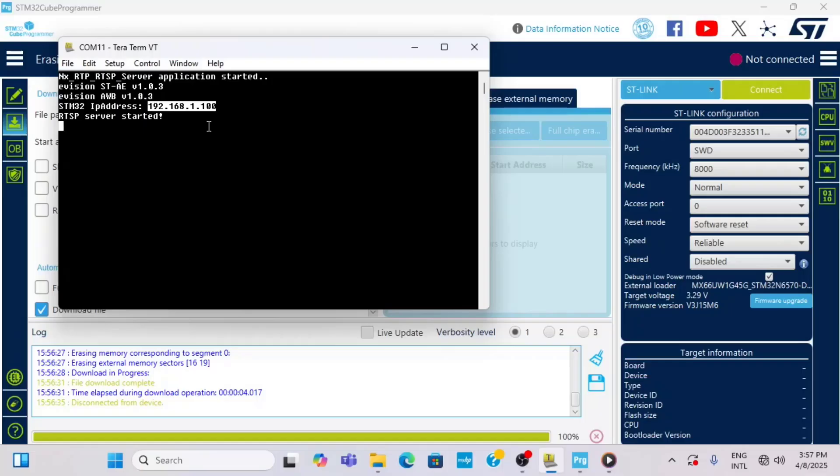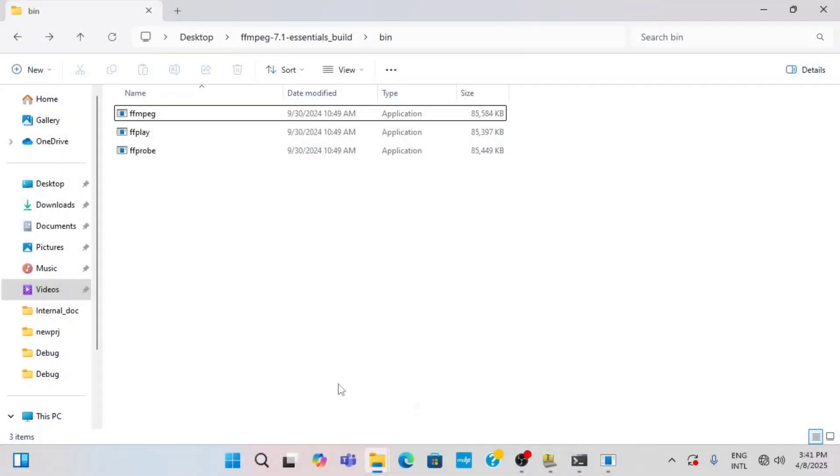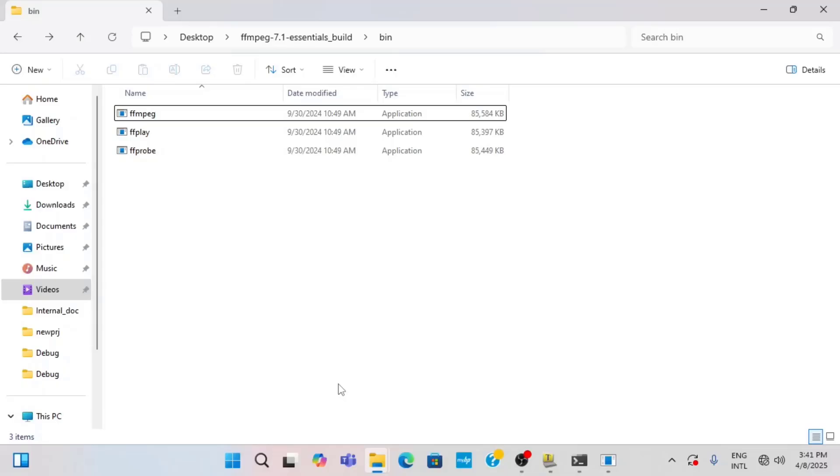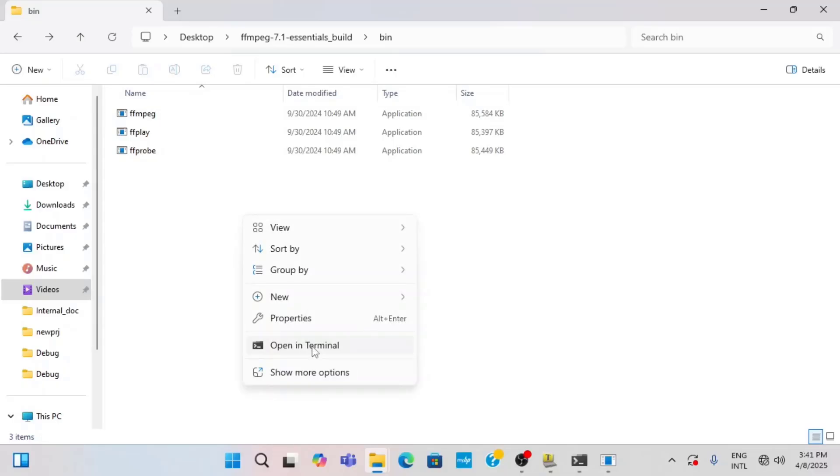Once we have the firmware running on the DK board we will connect to it from PC using FFmpeg program. I'm using the essentials build which is a limited version of FFmpeg but sufficient for our demo. In my setup I have both PC and DK board connected through Ethernet cable to the router. The firmware expects the IP address to be provided by DHCP server.